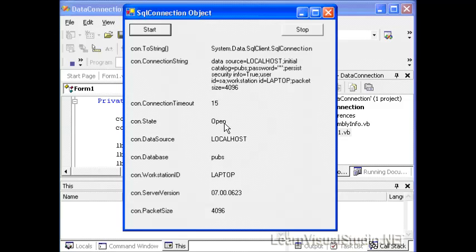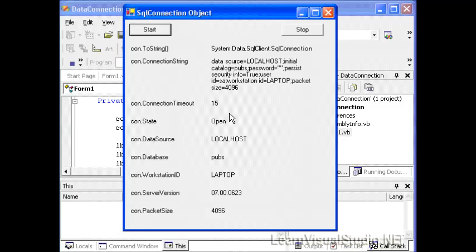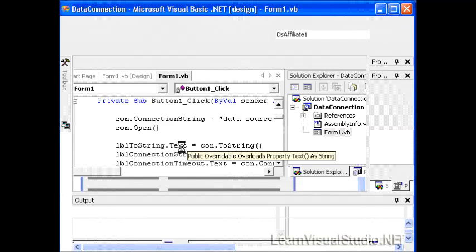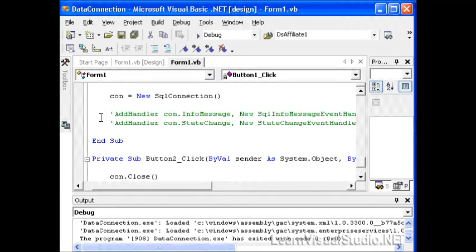You have to, from within your application, tell the connection object what functions should be called when a certain event is raised. You do that through the use of delegates. I'm not going to explain the use of delegates here. This is more of a topic for the Visual Basic and C Sharp series. However, we're going to see it in action in just a moment. I'm going to close down our application.